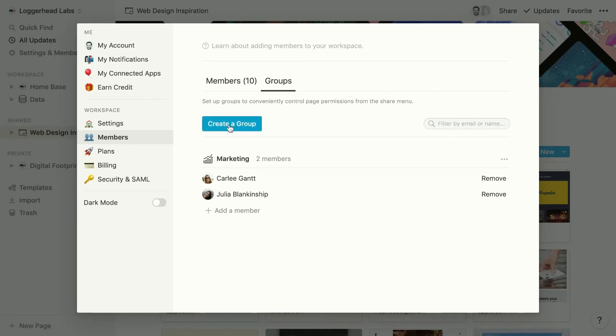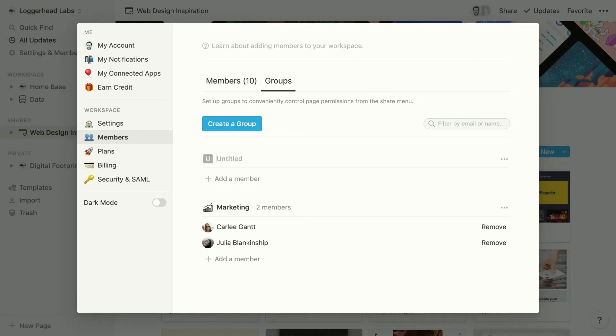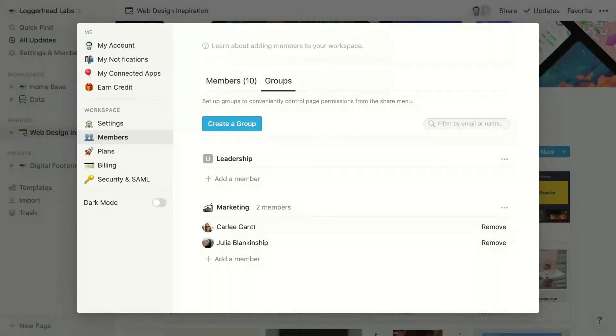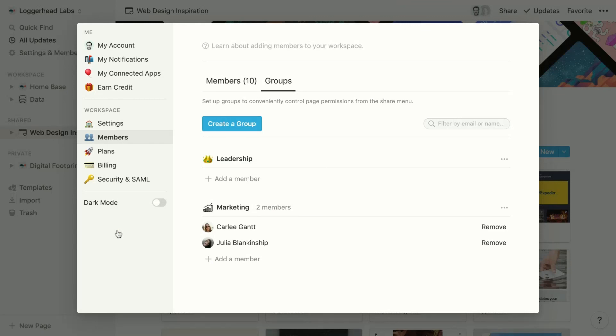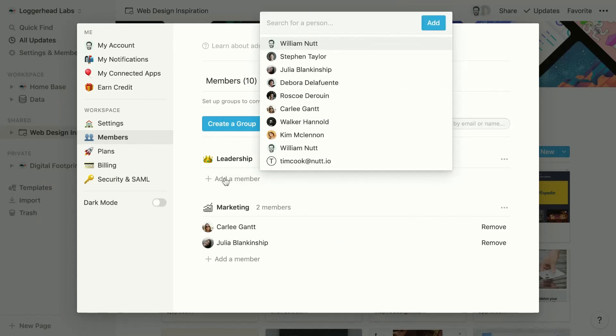And to create a group, they'll click the create a group button, enter a name, use an icon if they'd like, and then add members.